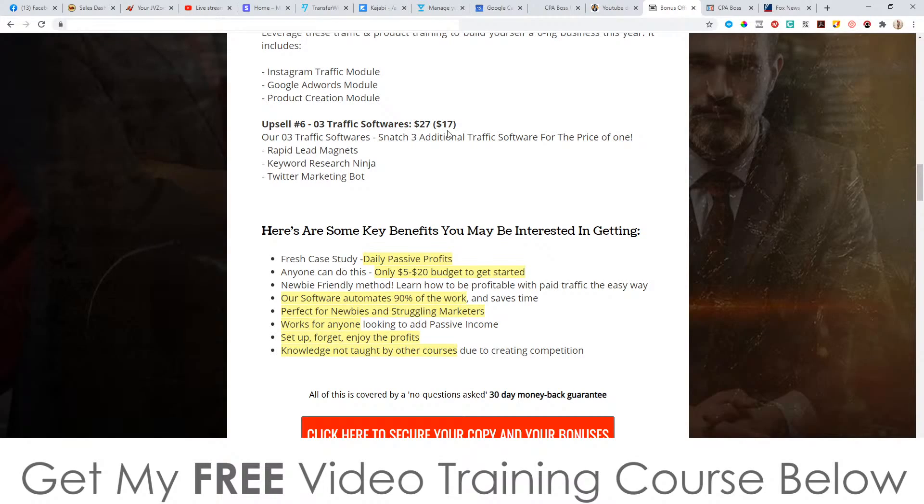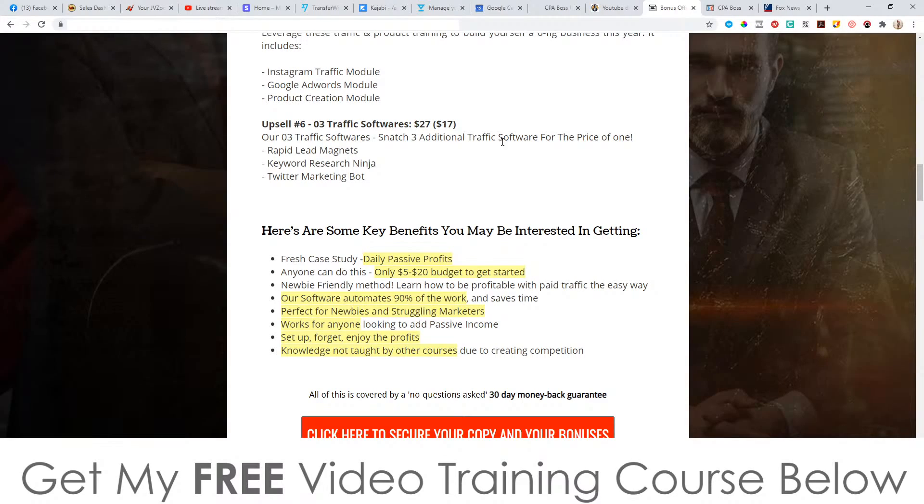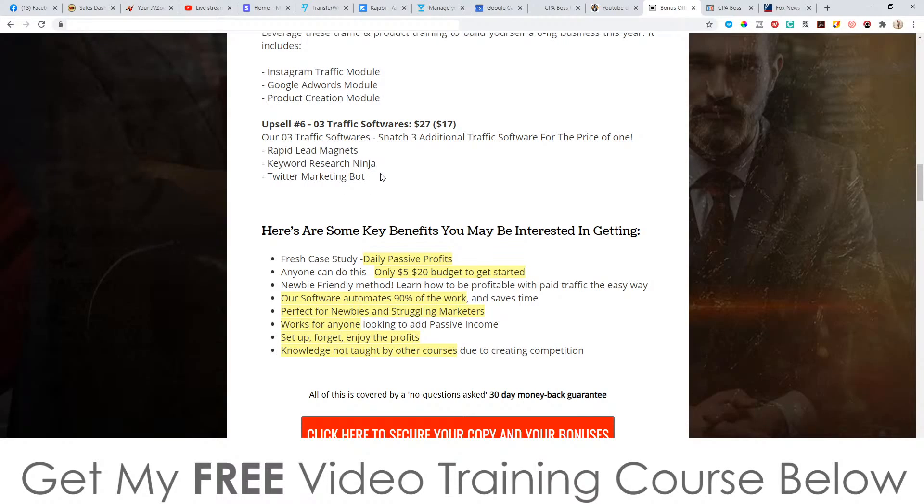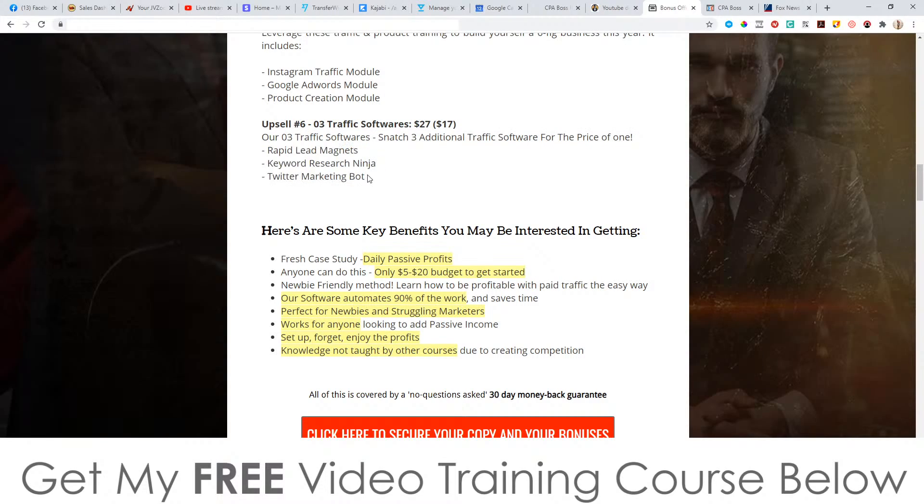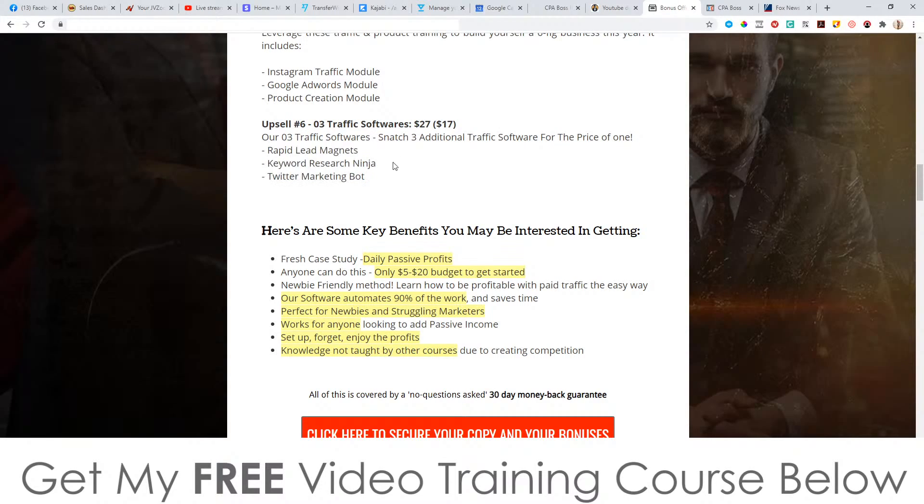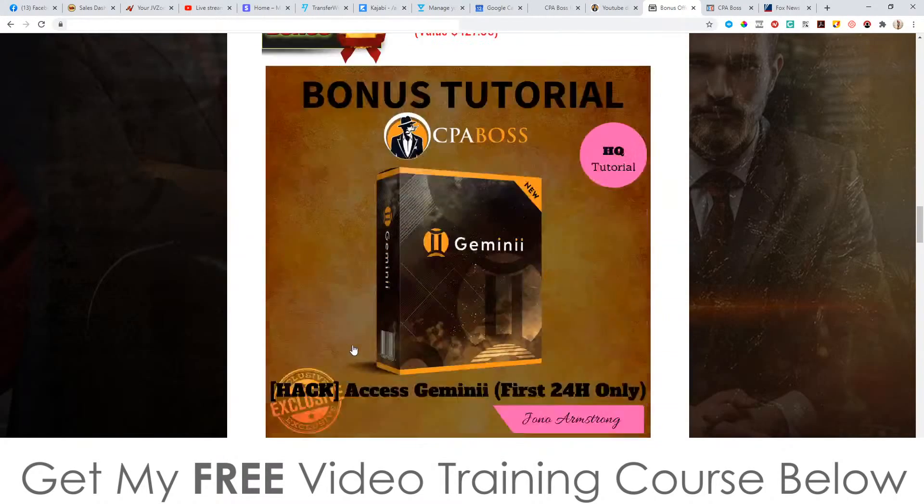Upsell number six is the traffic software. It's going to be $27 with a downsell at $17. Our three traffic softwares snatch three additional traffic softwares for the price of one rapid lead magnets, keyword research ninja, Twitter marketing bot. Keyword research ninja, this is actually a PLR product. So it makes me think that these other ones are probably PLR products as well. I don't know. They might not be. But I guess it's still worth it for 17 bucks.